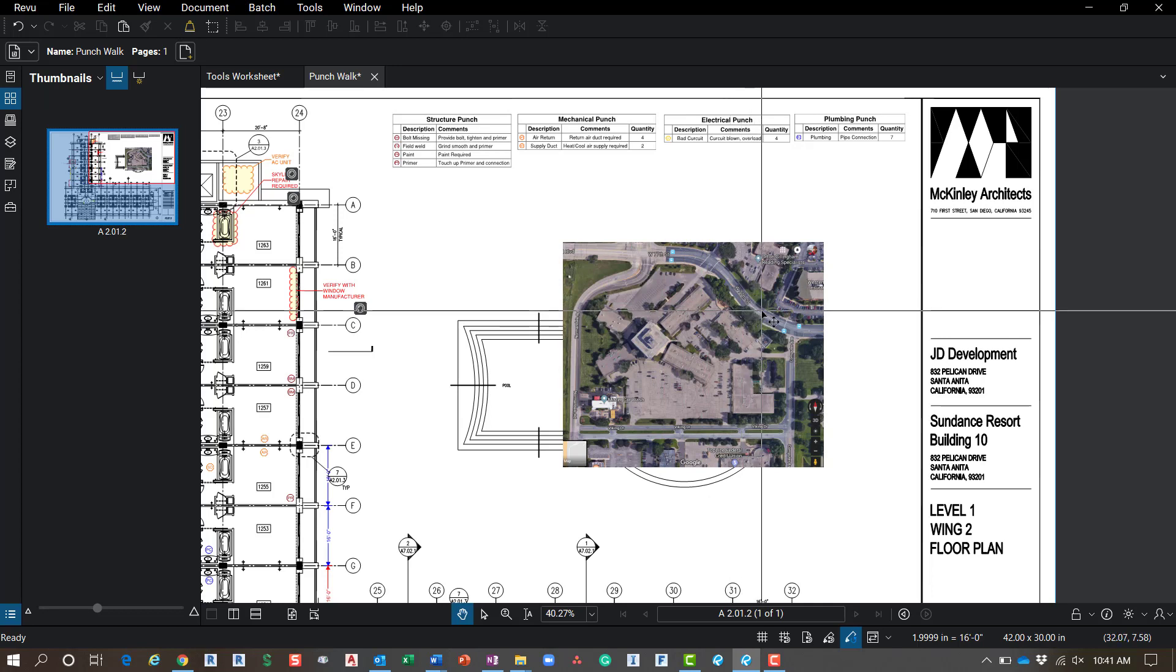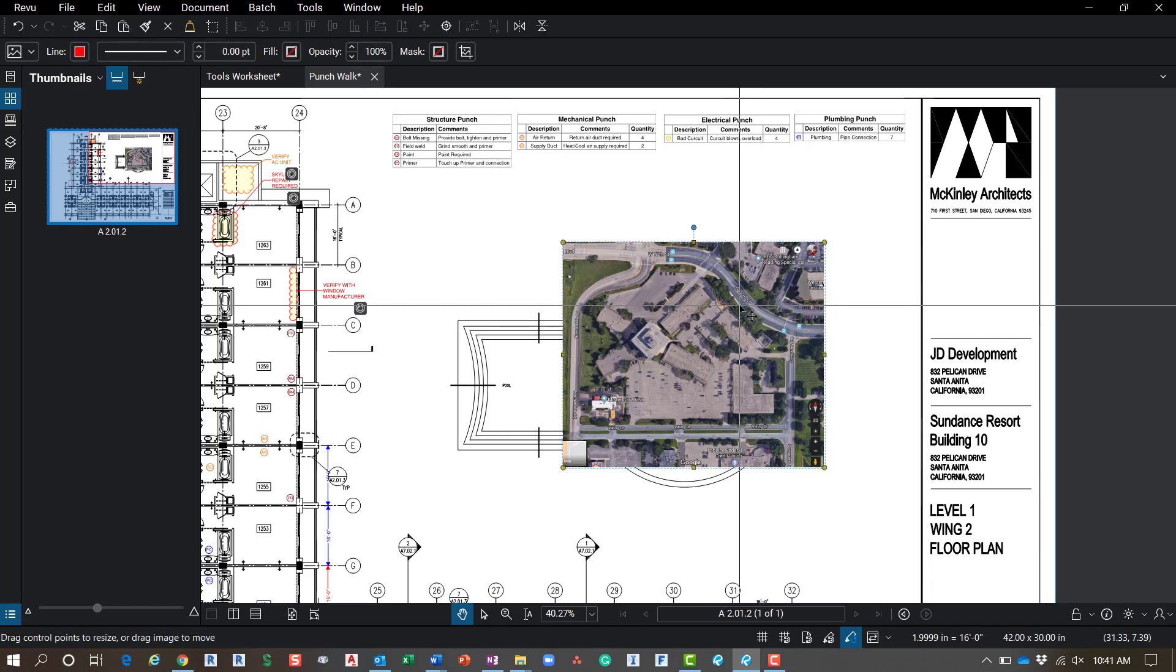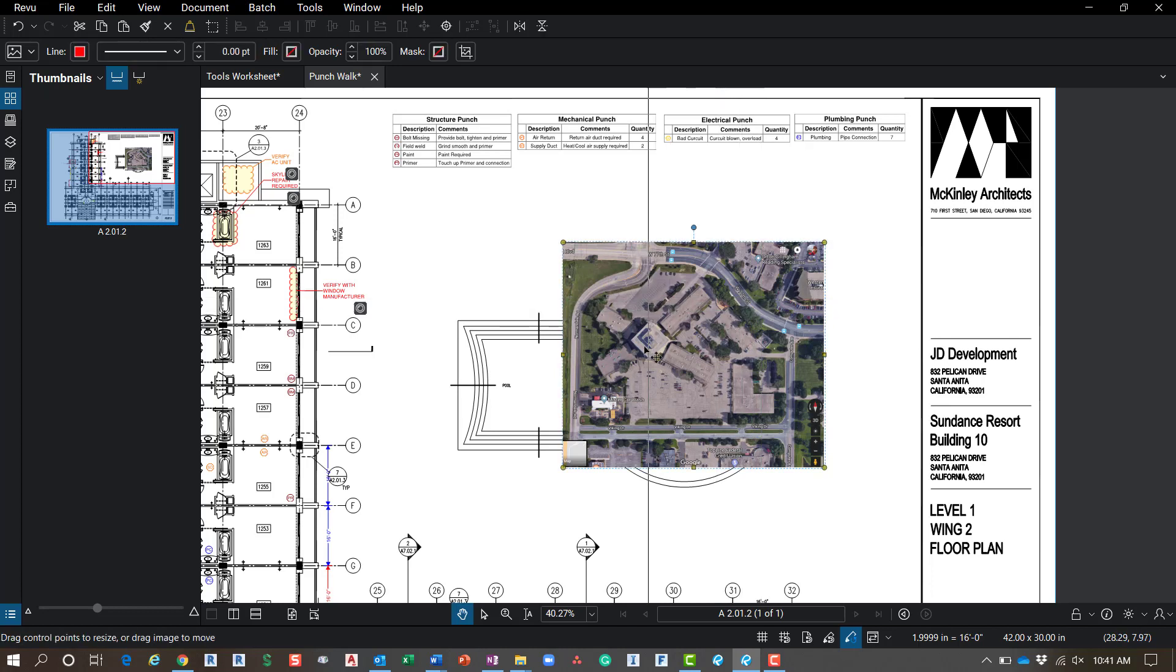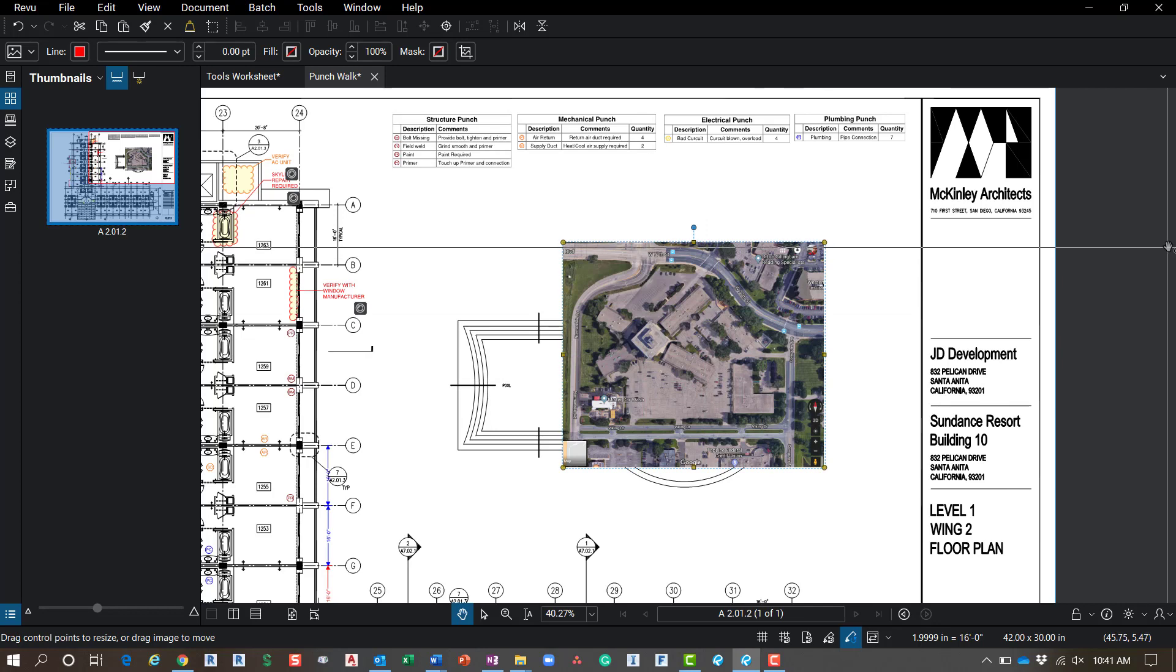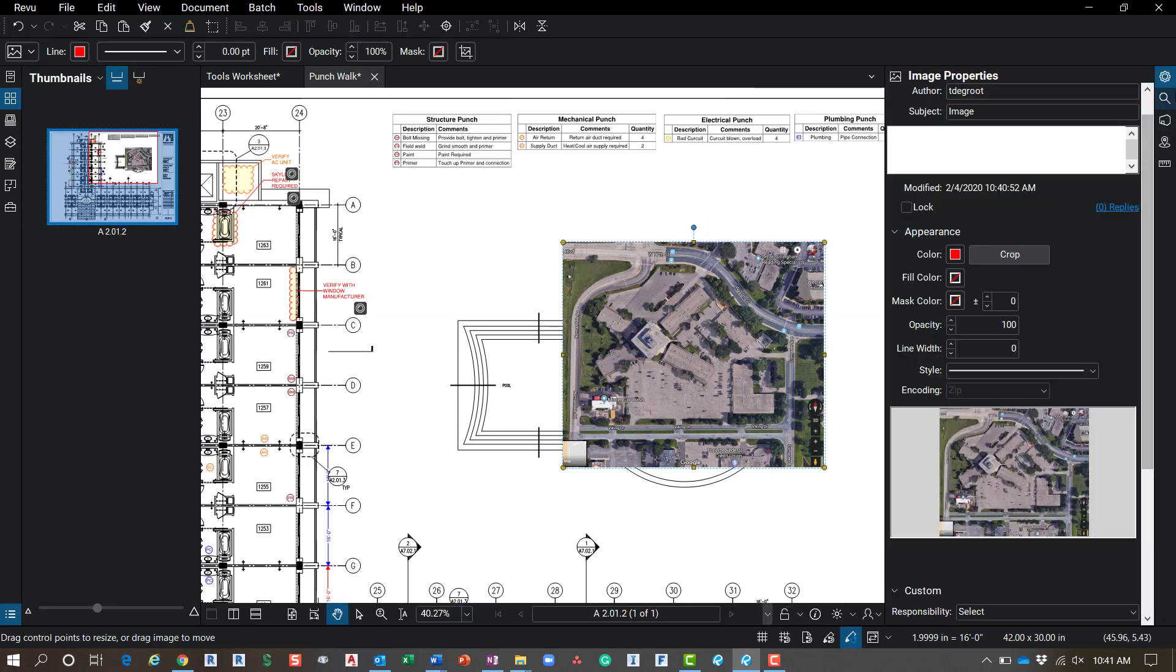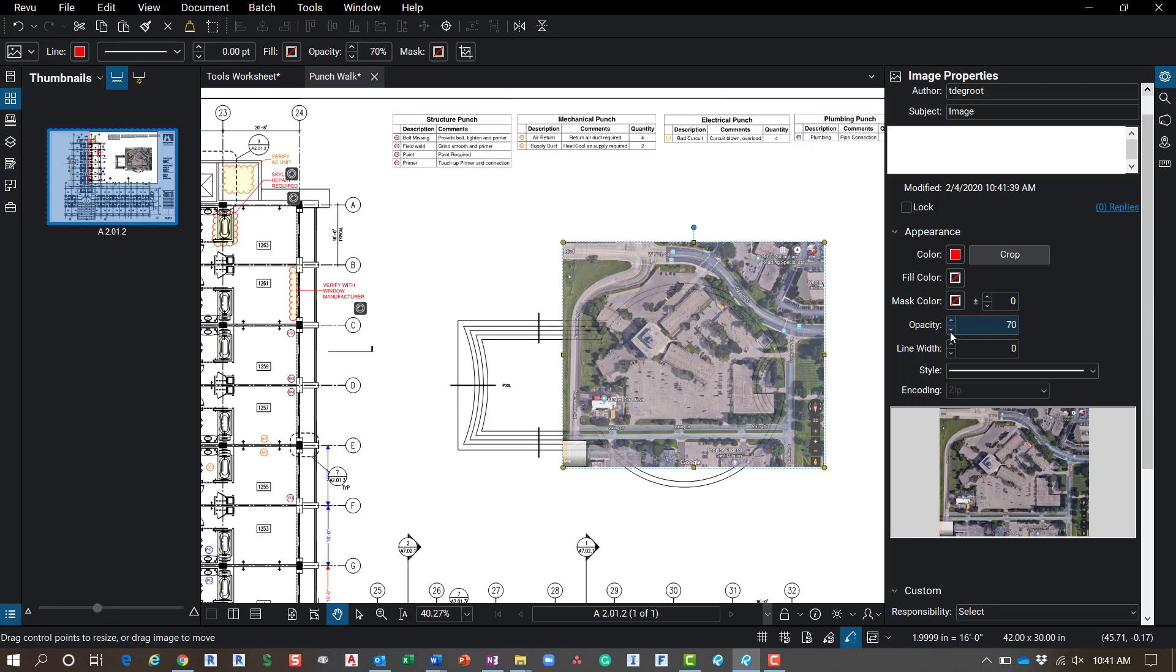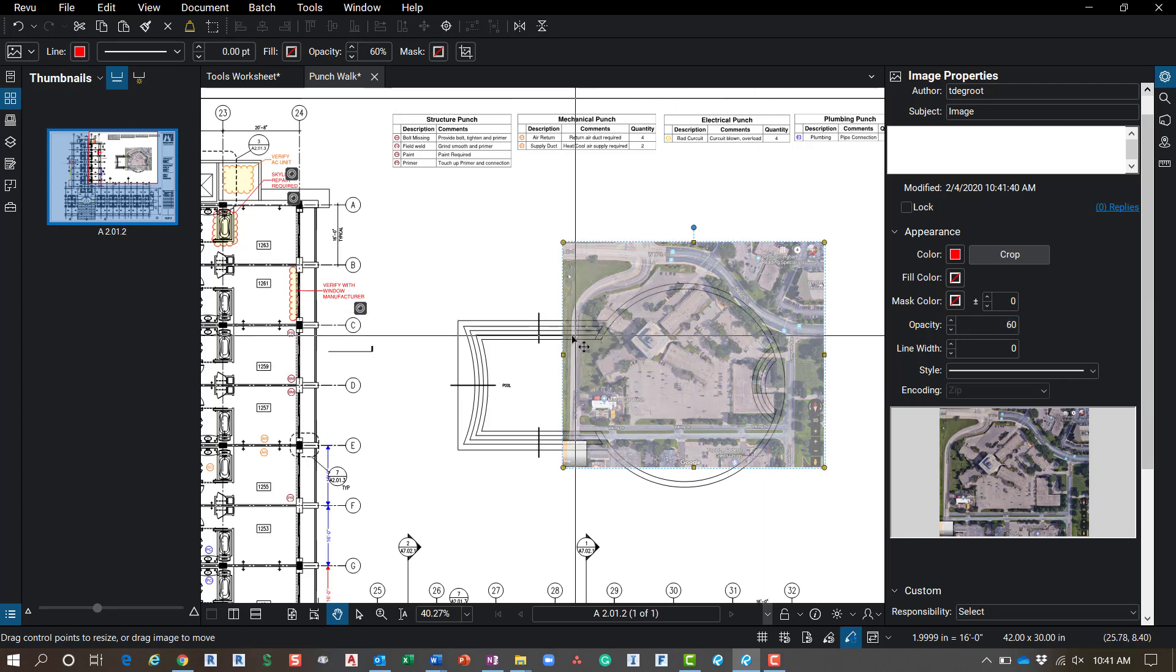There are some workflows that we've helped customers with, particularly going out and getting images from Google Earth. So you can get the site, go out, and we're just going to select that image, go over to our properties, the little gearbox over here. And we're going to reduce the opacity. So I'm just going to bump that down. And you'll notice as I bump that down, you can start to see the drawing through there.